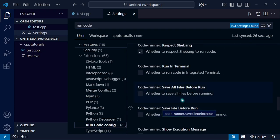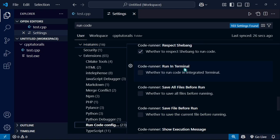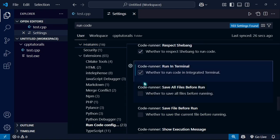Then go for this one: Code Runner 'Run In Terminal'. You just have to check it. Okay, that's it.